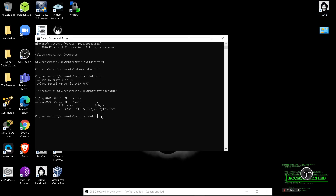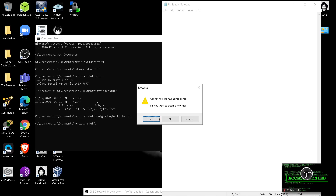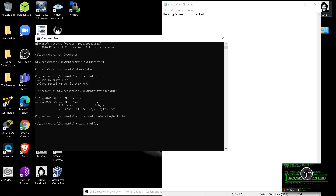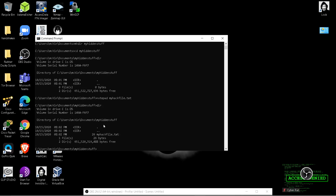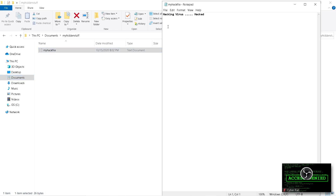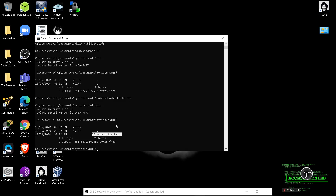So I want to create a hack file — malicious code, virus, something like that — to replicate that. I'll do: notepad myhackfile.txt. It's going to open up Notepad and ask if you want to create a new file — I'll hit yes. This will be my 'hacking virus... hacked'. I'll Ctrl+S to save and close that. I do another dir and it shows myhackfile.txt. I open it up and there's 'hacking virus hacked'.